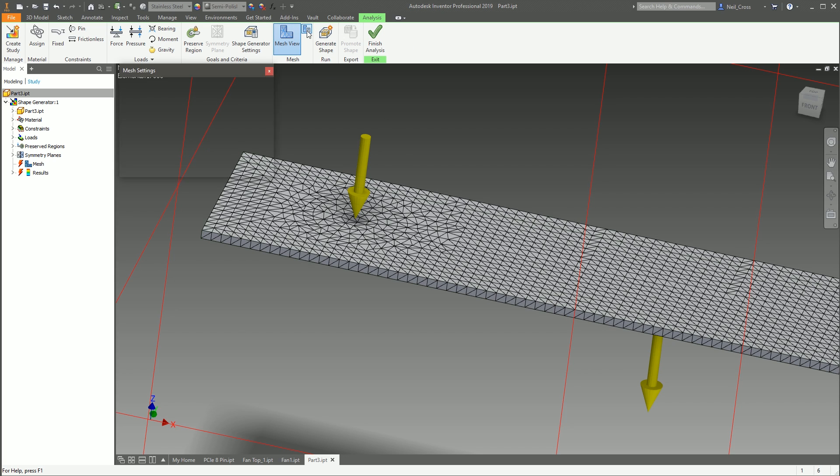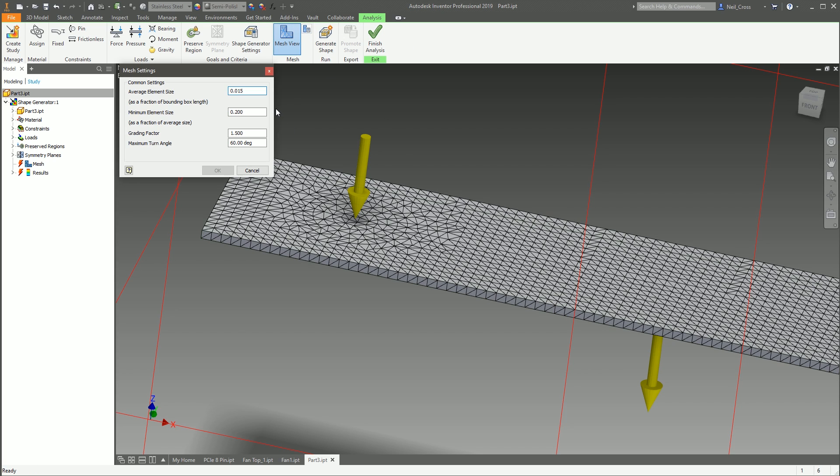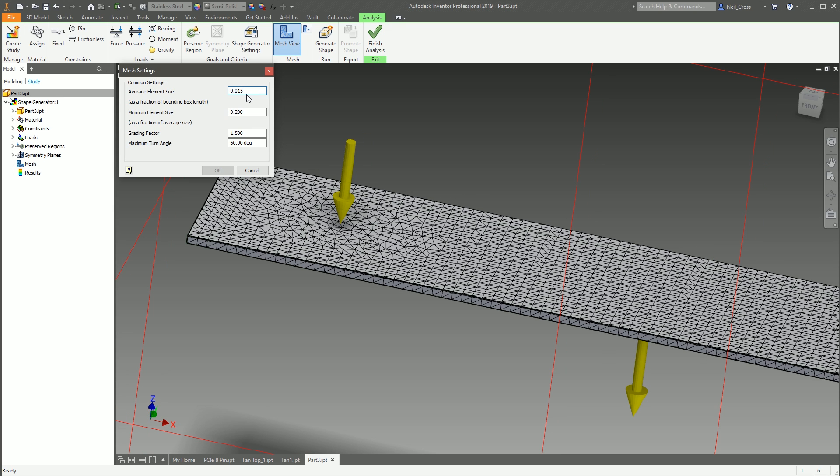And you can then use this button here, which is the Mesh Settings, to refine the mesh. In other words, make it smaller. You can see I've got the mesh set to 0.015. And basically with this, the smaller the mesh elements—the smaller the chunks are—the more refined the analysis is.